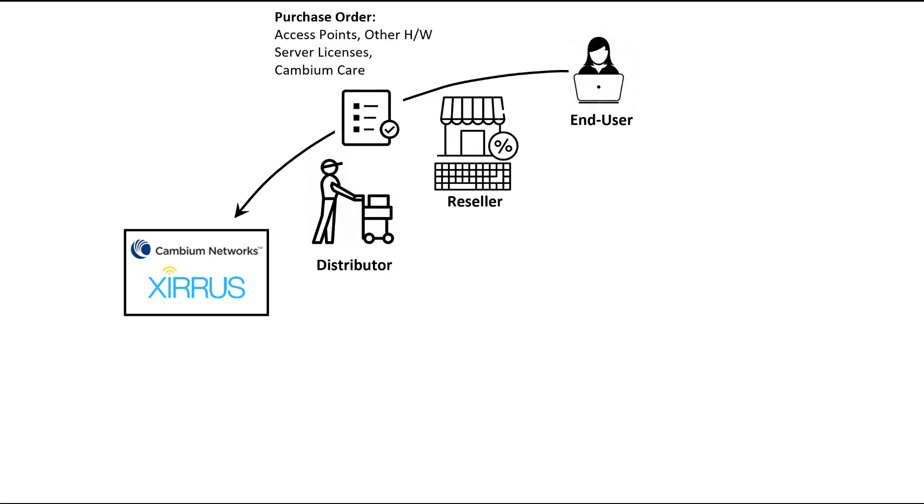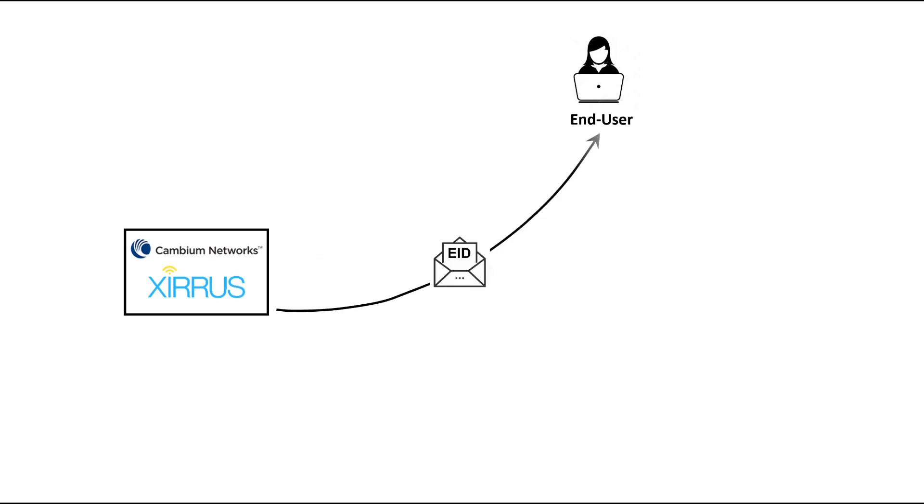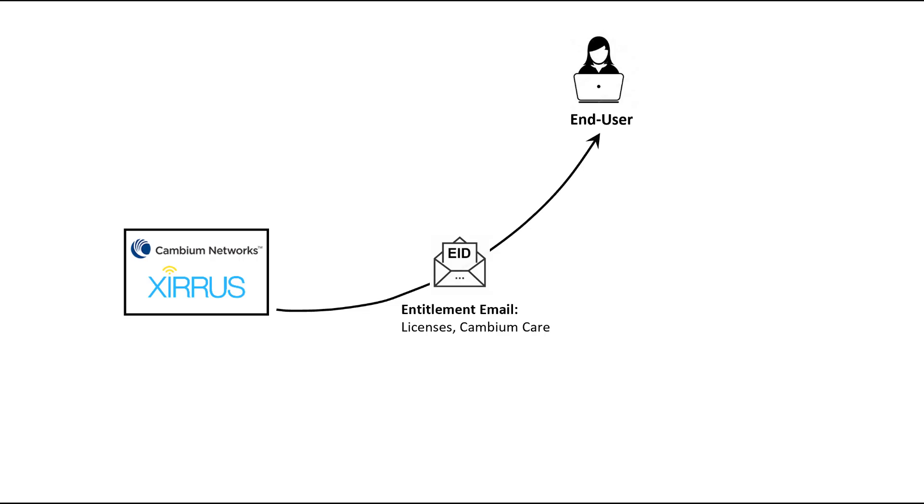The XMS Enterprise portion of your order consists of server licenses and Cambium Care support SKUs. These are packaged as an entitlement and sent to you via email. The email has an entitlement ID or EID and the line item details. You'll use this EID to create license keys to provision your XMS Enterprise server and to activate the support and subscriptions in your Cambium account.